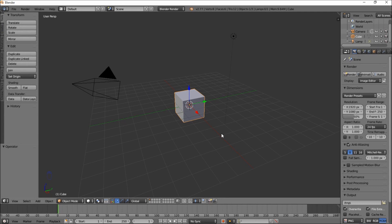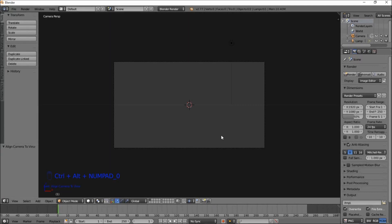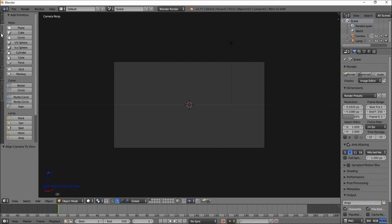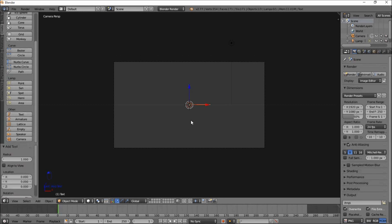The first thing you want to do is delete the default cube by typing X on your keyboard and then clicking delete. Next, you want to type numpad 1 on your keyboard to go into front view. Then, you want to type Ctrl, Alt, and numpad 0 on your keyboard to bring the camera into front view. Now we're going to add some text, so go into the top left of the screen, click the Create tab, scroll down, and click Text.